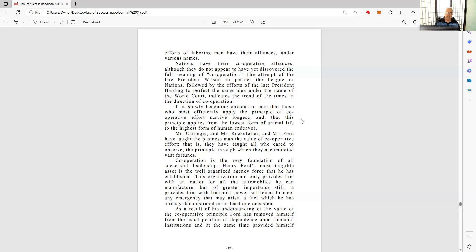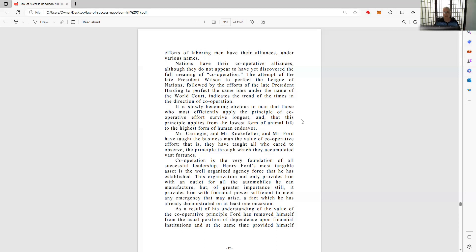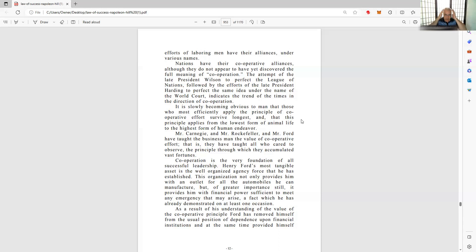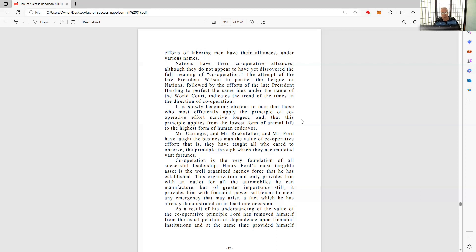Those who most efficiently apply the principle of cooperation, cooperative efforts, survive longest. And that this principle applies from the lowest form - survive longest physically in regards to life, but also career. I've been around for a while - you can see by the hairs here, my helmet of recognition, my gray hair - and I've seen the people who are most successful are usually cooperative. They're doing certain things and they're having a pretty good life. So don't do stuff that negates your life or anybody else's life.